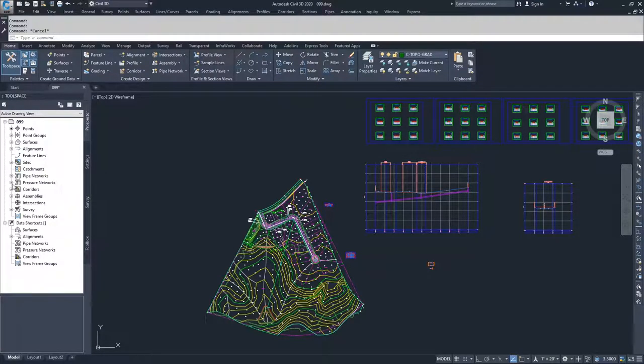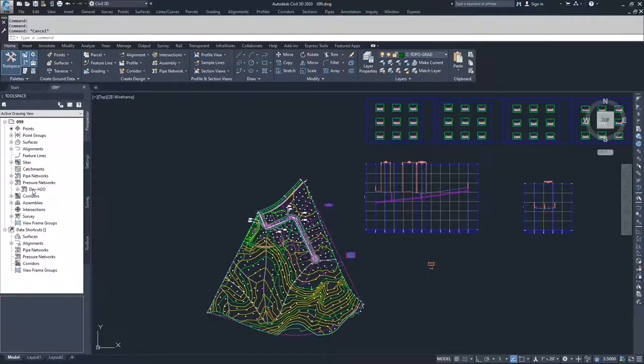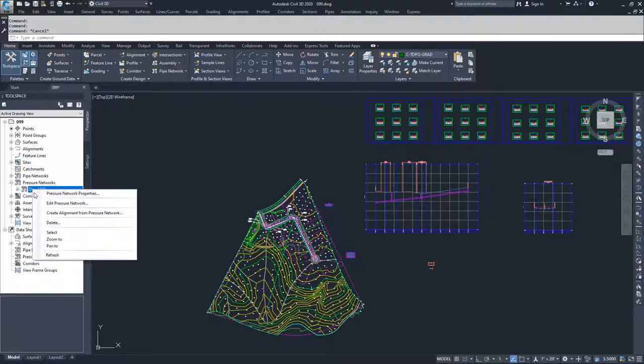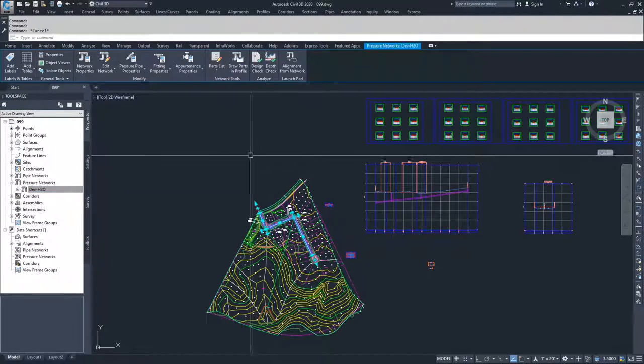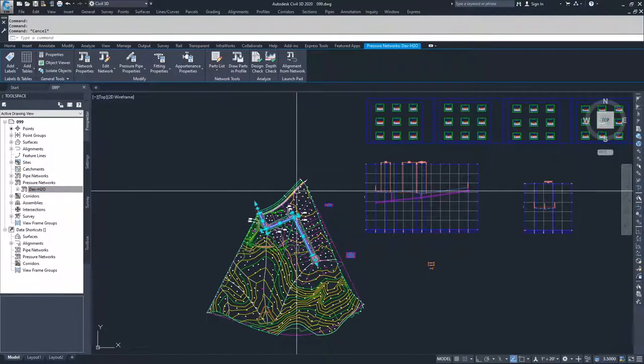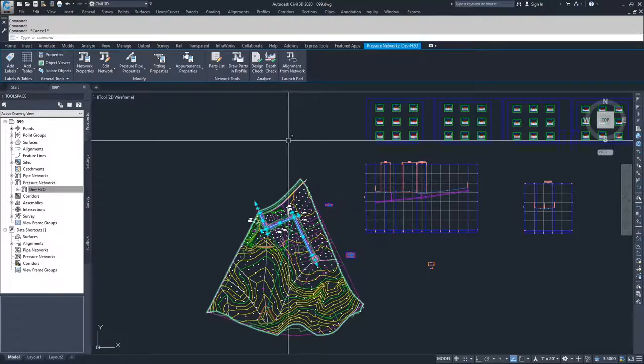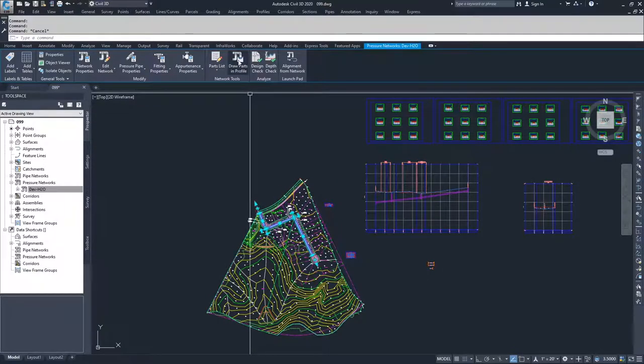We're going to expand out our pressure networks, and we're going to right-click on DevH2O and choose the select option. Once we've selected the entire network, we're going to draw parts in profile.